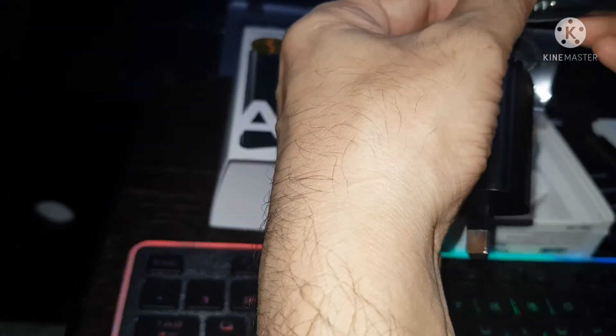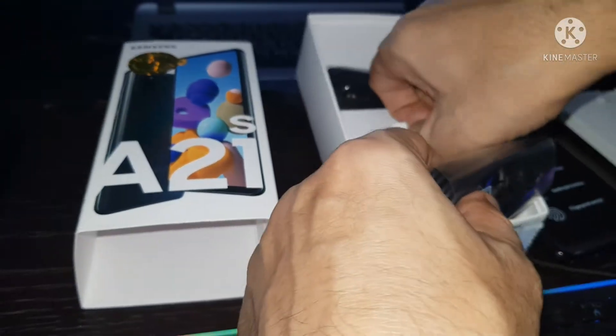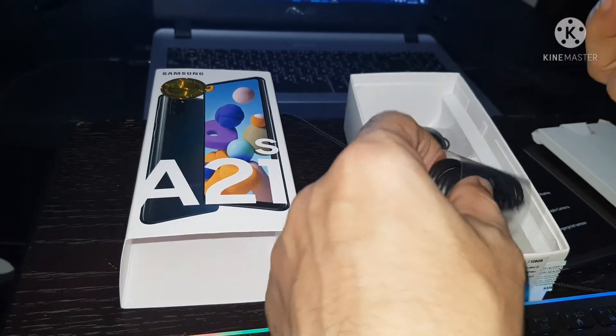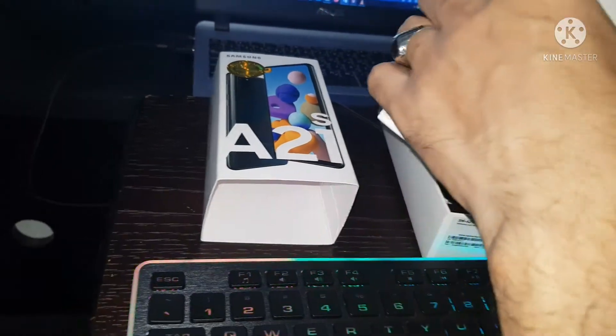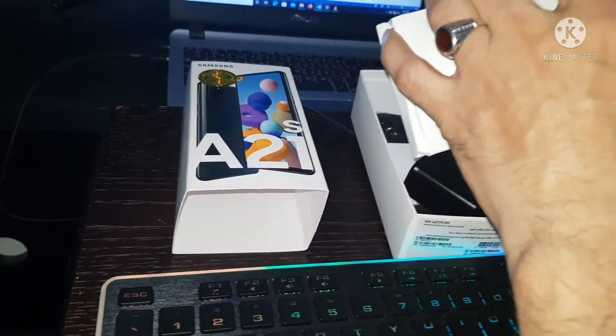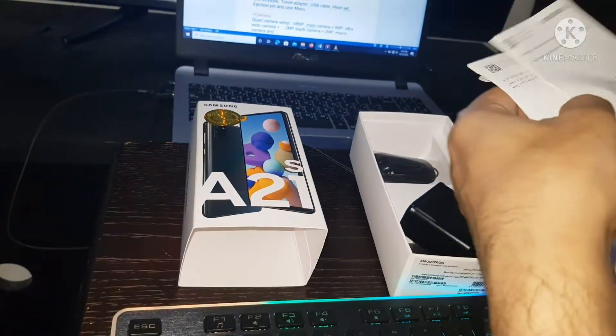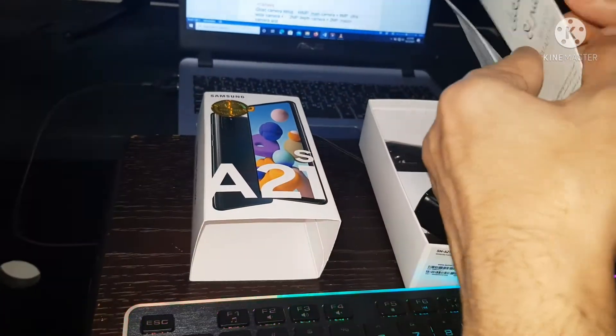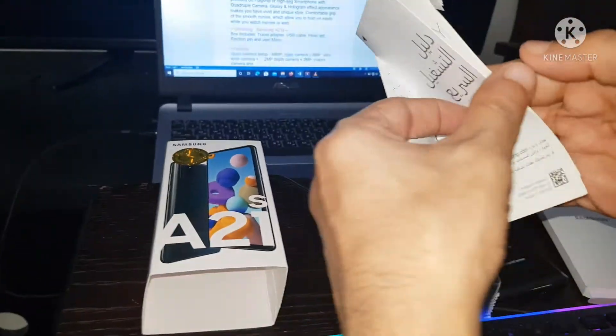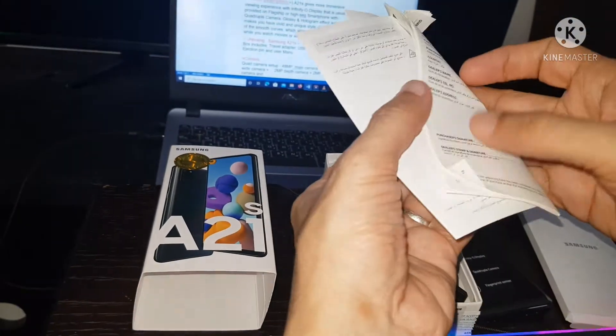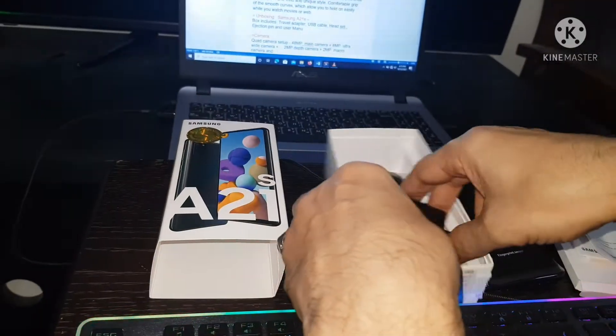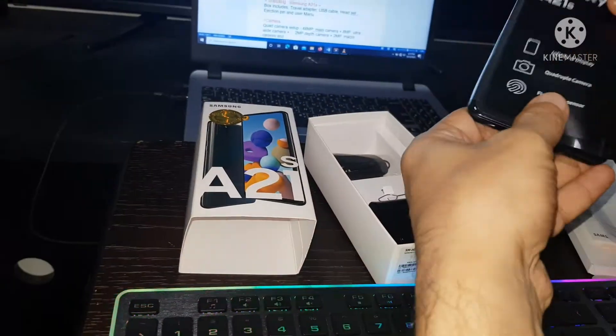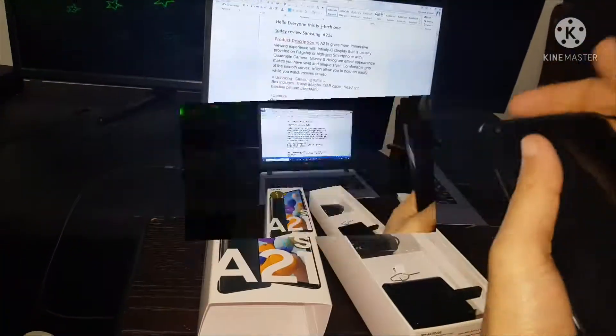And have headset Samsung and here ejection pin. What about this? This is the user manual. You can see in detail the warranty card.